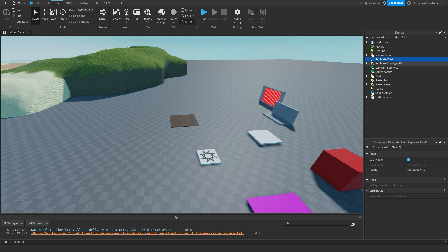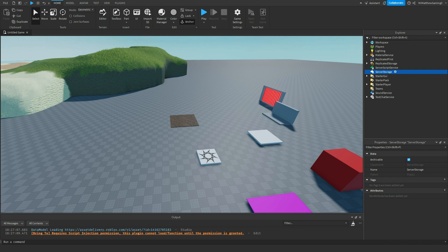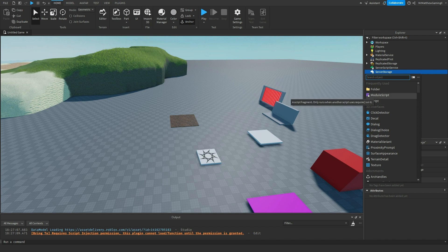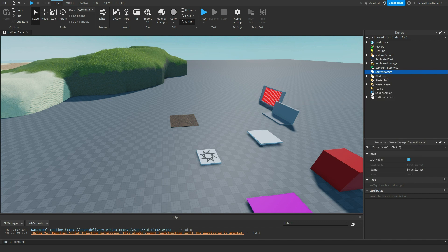We'll talk about the server storage. That's probably the easiest one to talk about. This is just storage for the server essentially. You can put things like models, you can put server scripts inside of here, you can put module scripts, but really it's just storage for the server.